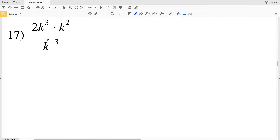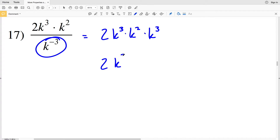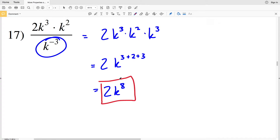Picking up with number 17, I'm going to start by moving the term K to the negative 3 up into the numerator, so I'll have 2 times K to the third times K squared times K to the positive 3. Now I'll simplify by adding the exponents with base K: 3 plus 2 plus 3 equals 8, giving me 2K to the 8th as my solution for number 17.